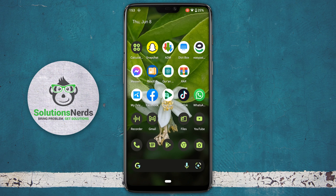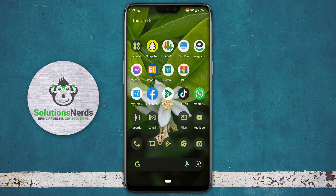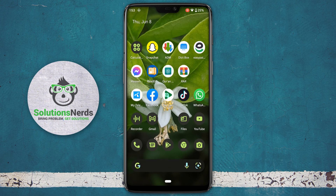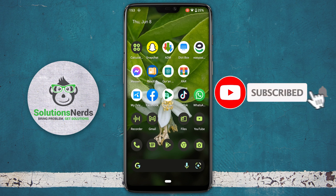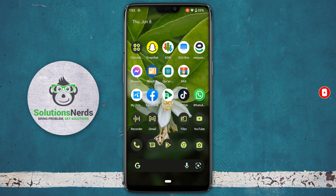Assalamualaikum and welcome to Solutions Nerds. In this video I am going to show you how you can fix emergency call only on any Android device. So without wasting any time let's get started. If you are new to our YouTube channel, hit the subscribe button now for our future videos.